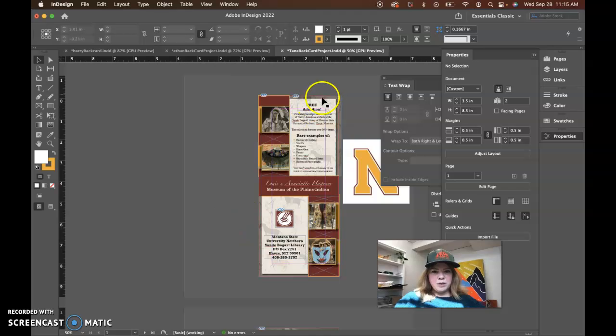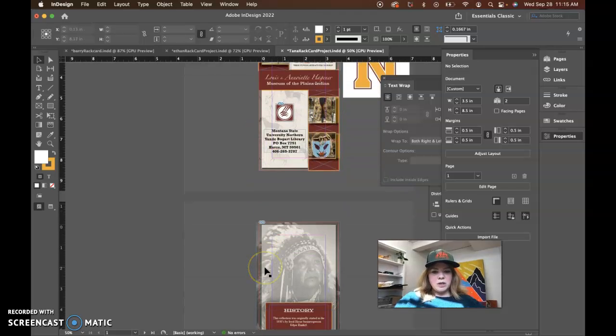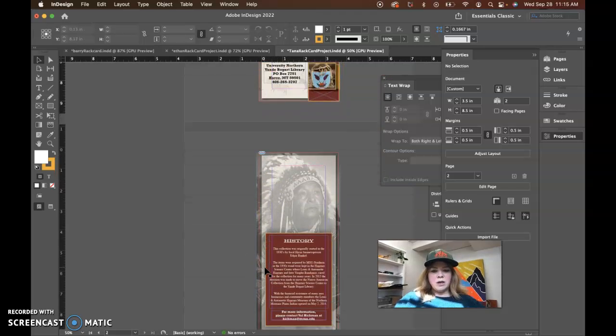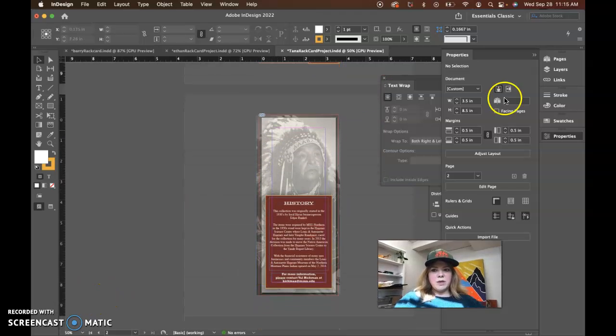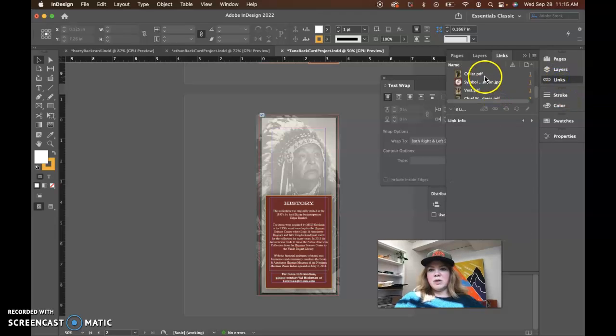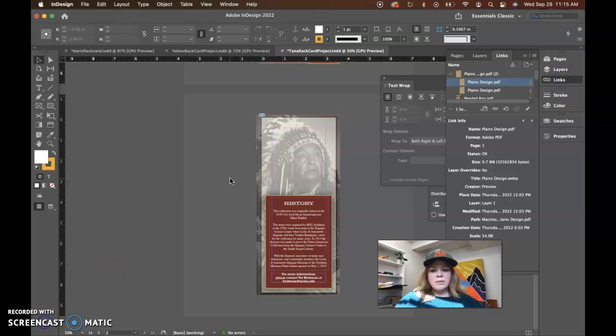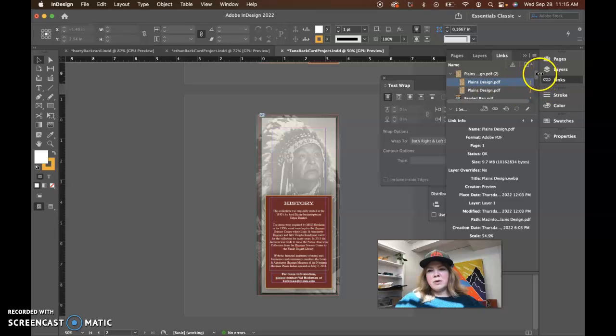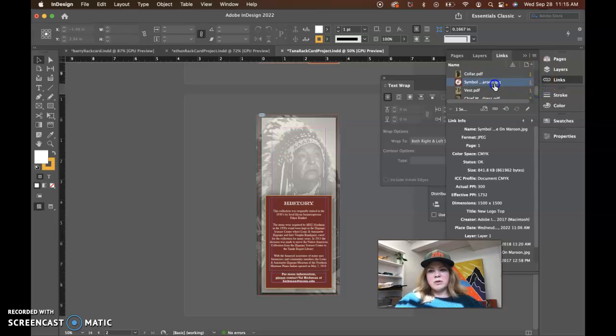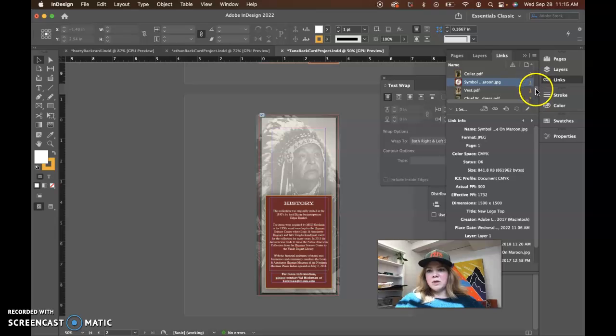But your bleeds look good. Let me take a look at your links. I think I already looked at them, but I'll look at them again. So I'm looking at your links. They're all PDFs pretty much except for the logo. And the logo looks good. It's in CMYK. The effective PPI looks good.